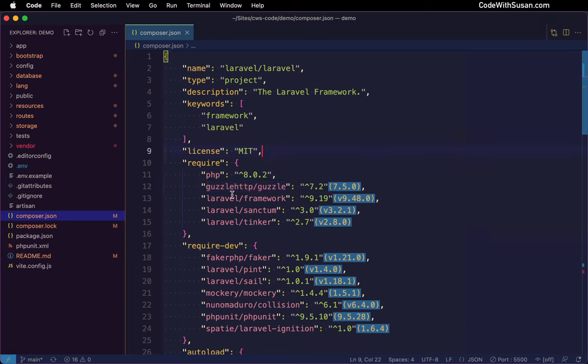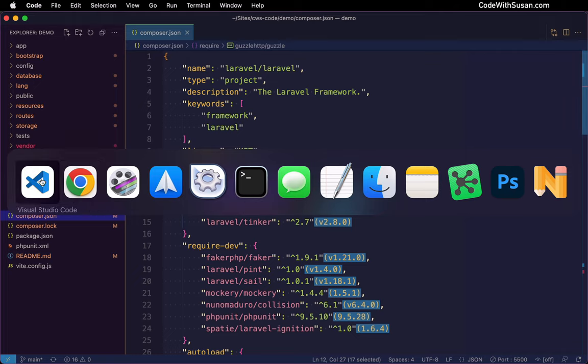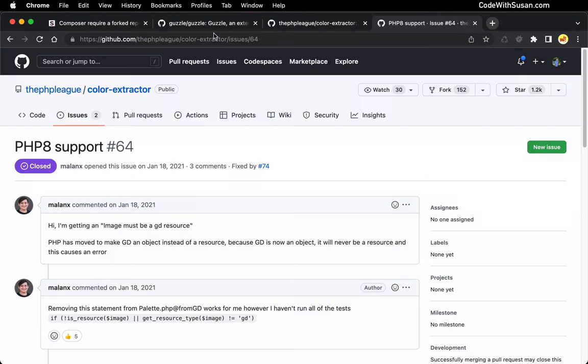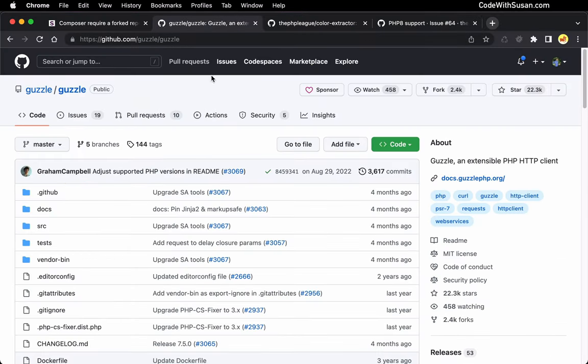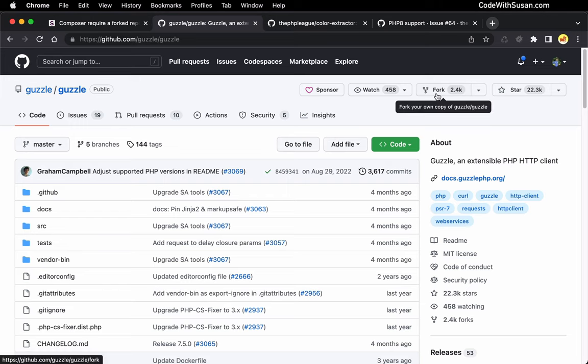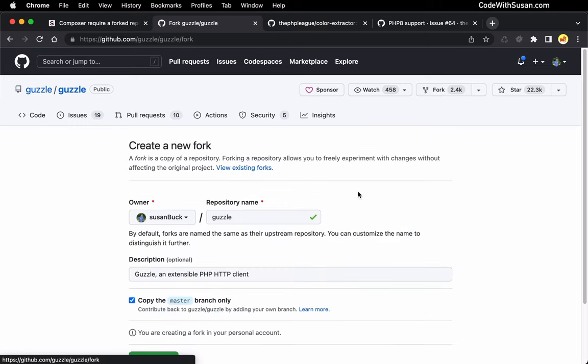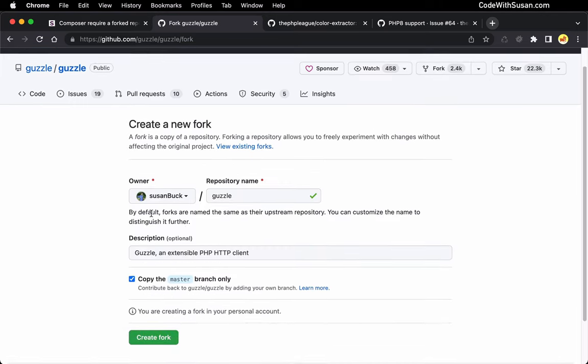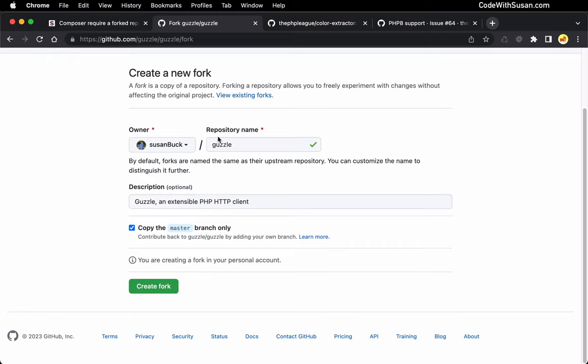All right, so the first thing we need to do is go over to the GitHub repository for this package. So let me pull that up. Actually, I've already got it open in the tab here. All right, so here's the package in question. And I'm just going to click this button on the top right to fork it. All right, fill in any details I want about my forked version of this repository, and then go ahead and create it.